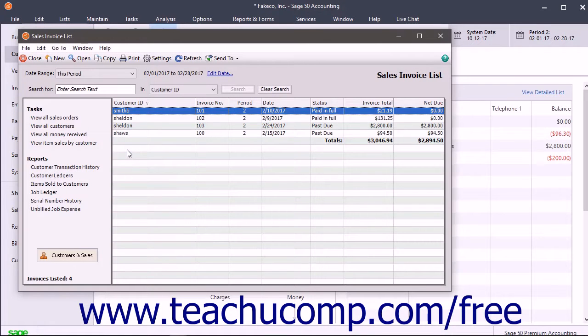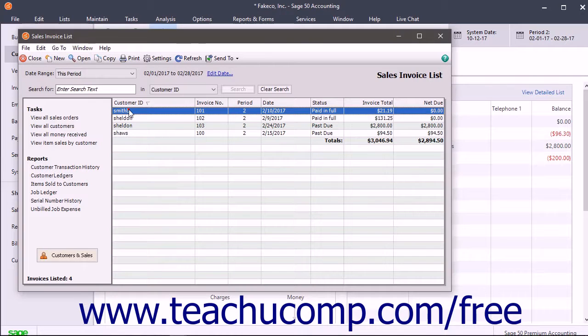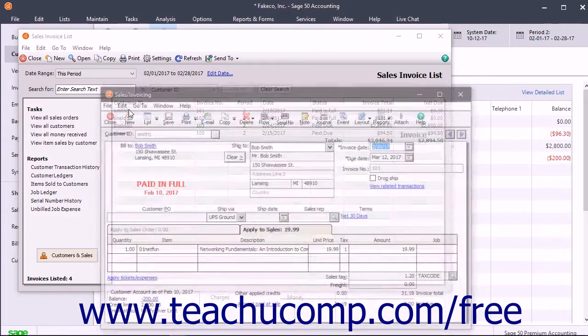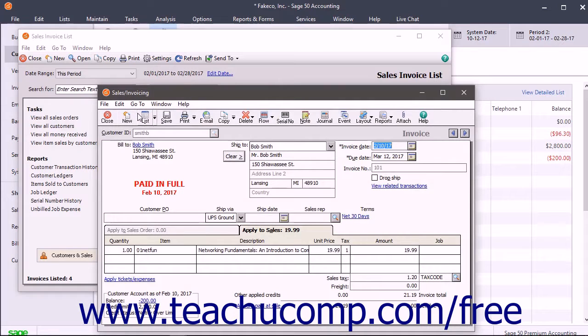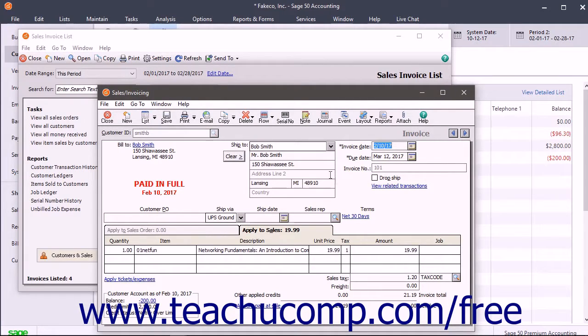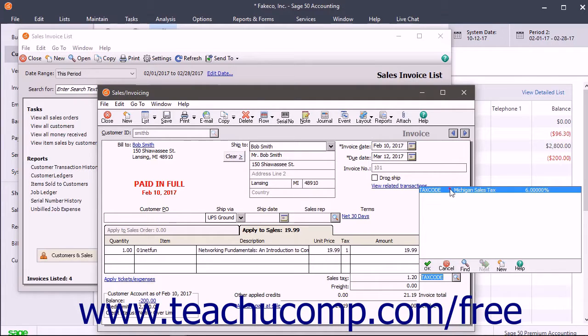Sage 50 automatically collects sales tax for you within the sales invoicing window based on the information you enter. When you fill out an invoice for a customer, you simply need to record the tax code for that customer within the invoice.